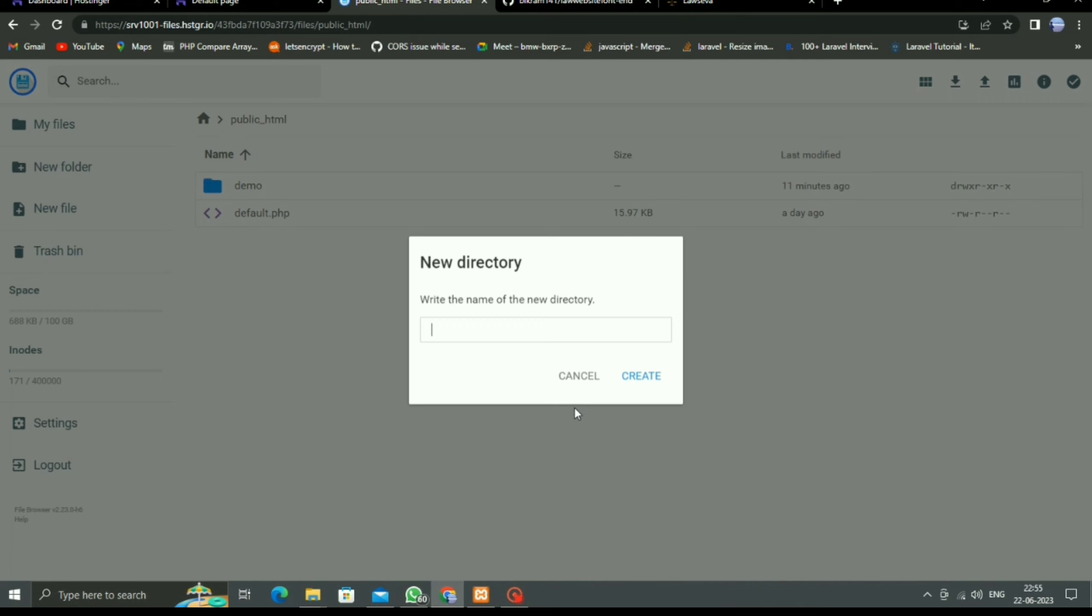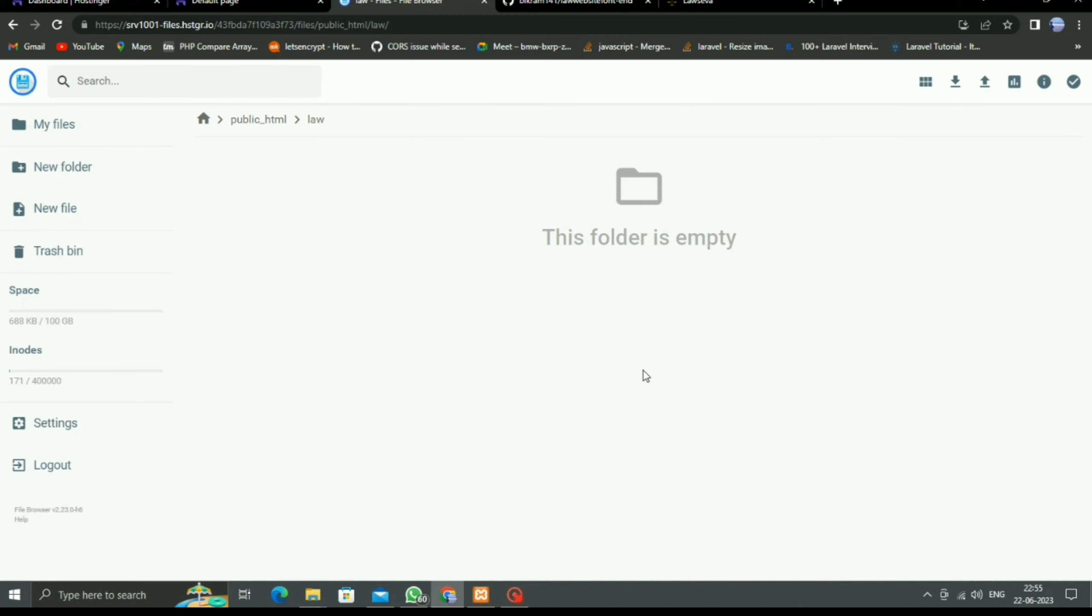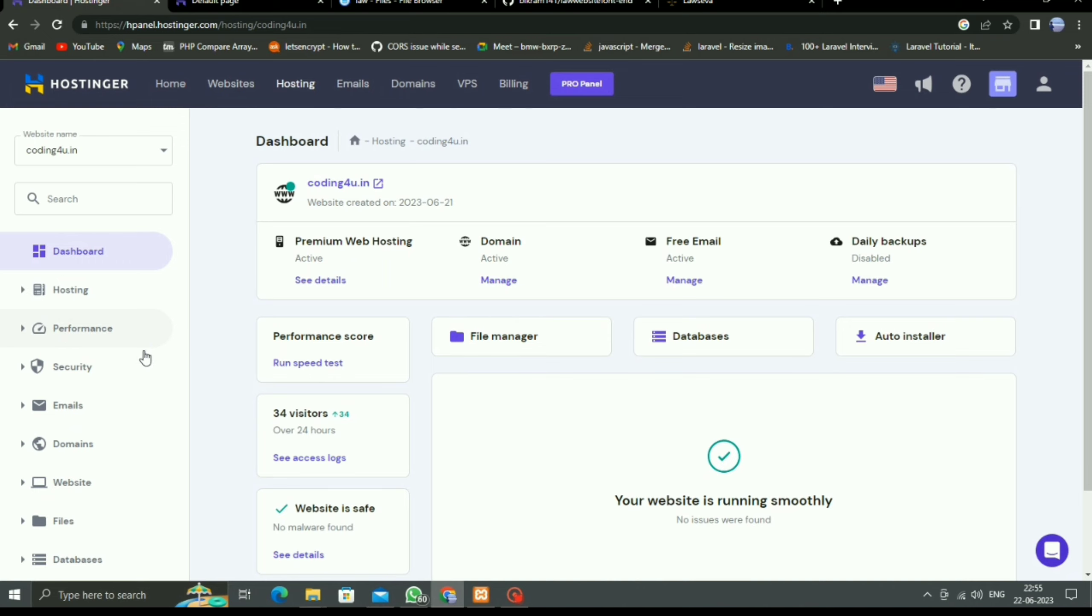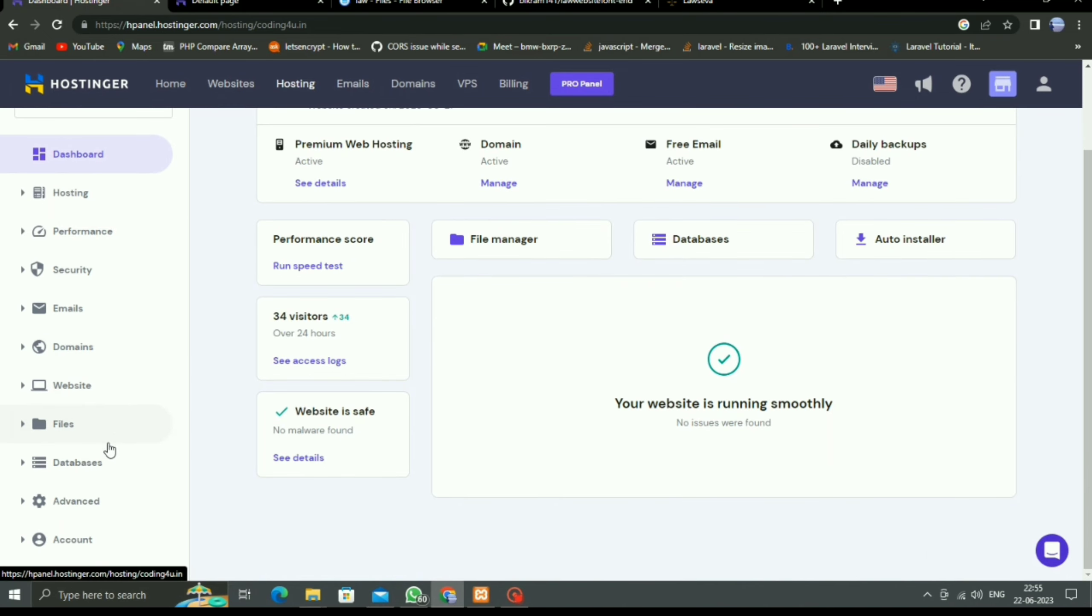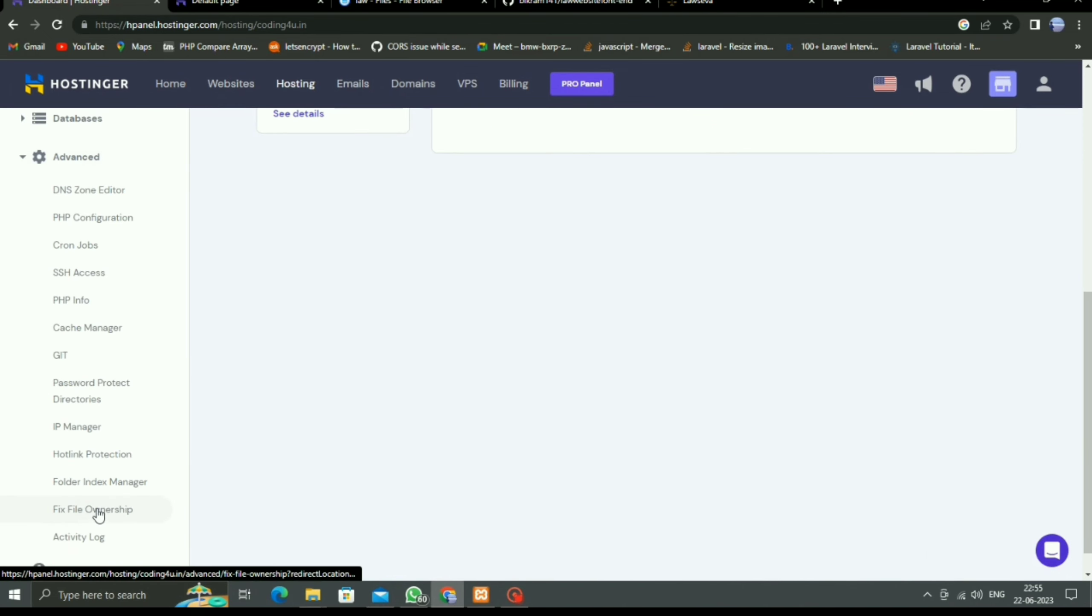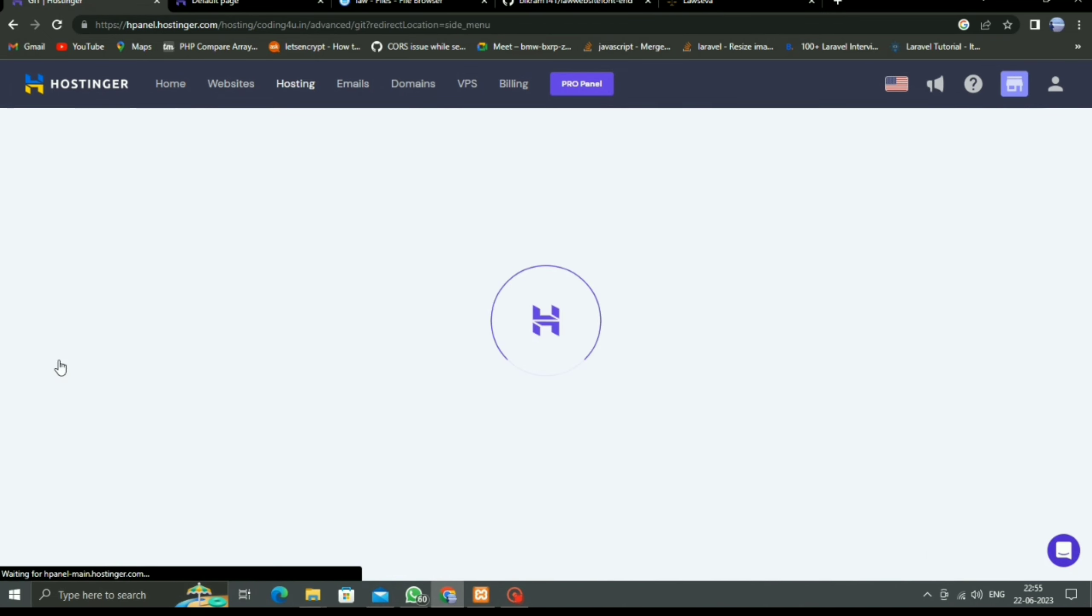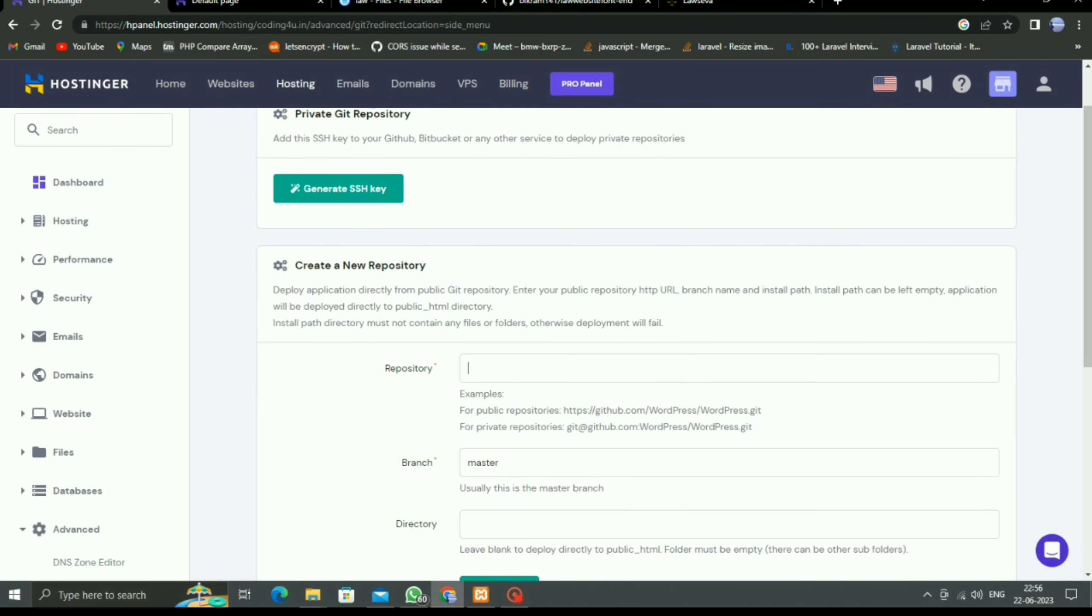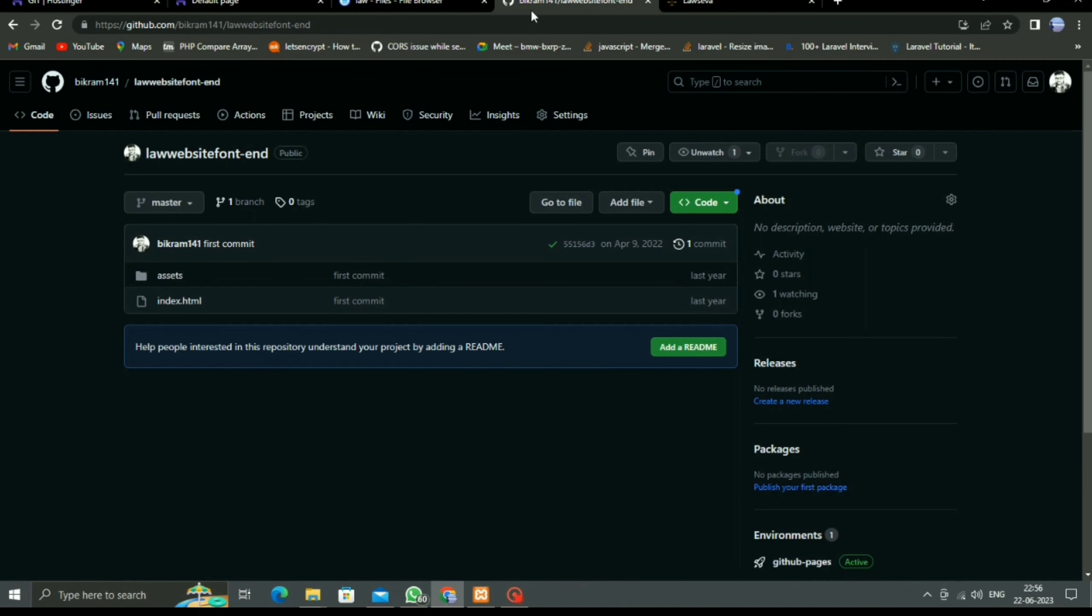Now come to dashboard and go to Advanced menu, then click on Git option. Here, first we have to copy that project repository link from GitHub and paste here.